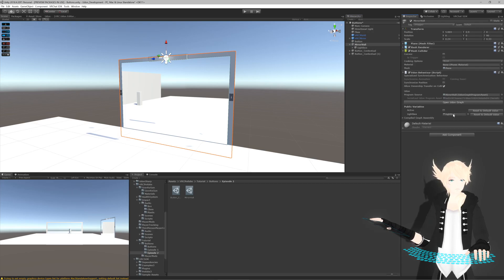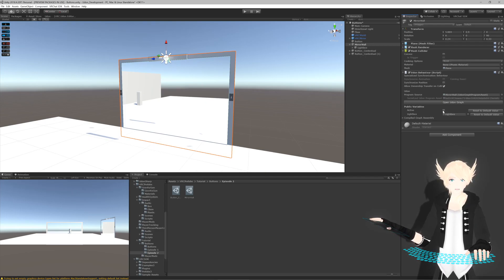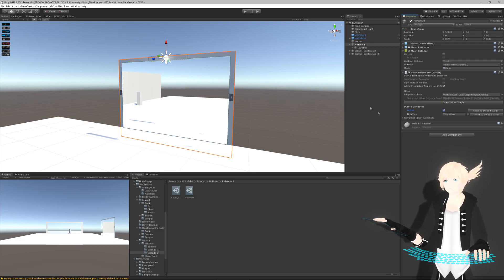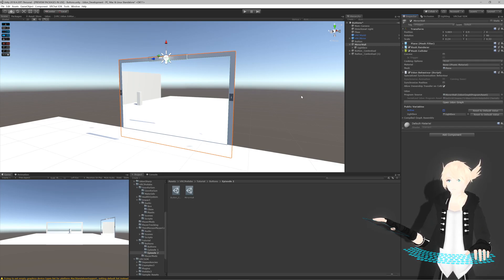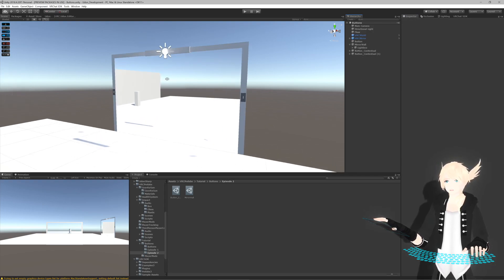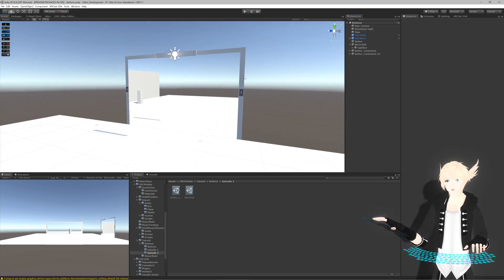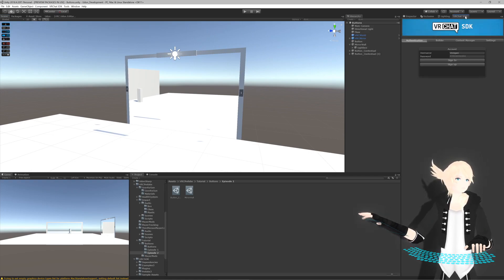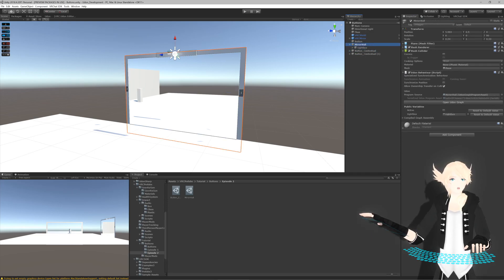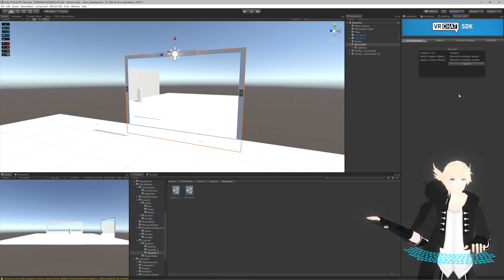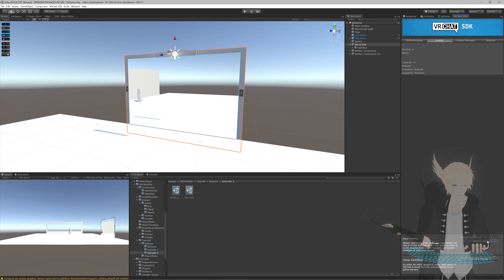Come back to our scene and we'll put this script on our mirror wall and set lightbox. Since the mirror is already active in the scene I'll set this to be active - actually no, we'll have this off. It's always best to leave your mirrors off at the start of a world so that players don't instantly lag if they come in with a potato PC and 900 other people. Make sure everything's set up - mirror wall, mirror wall - then we'll go to the builder and build and test.